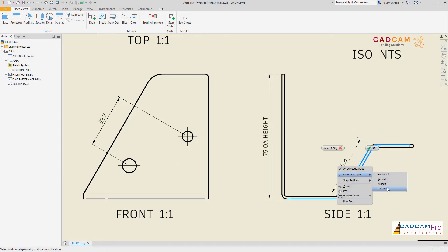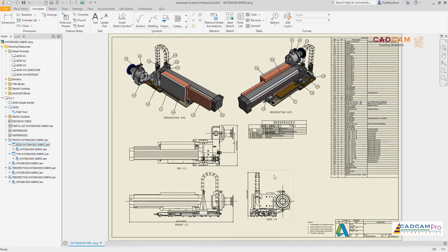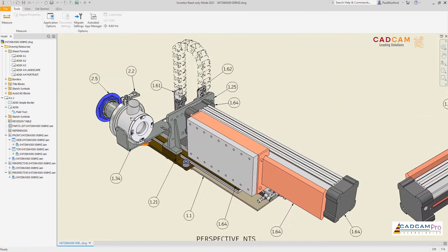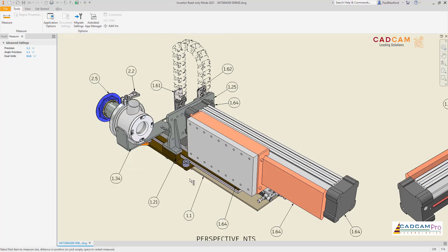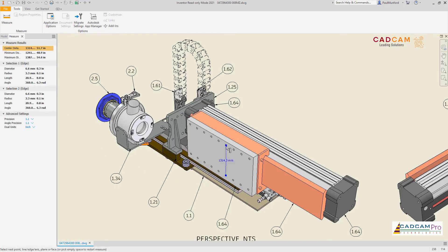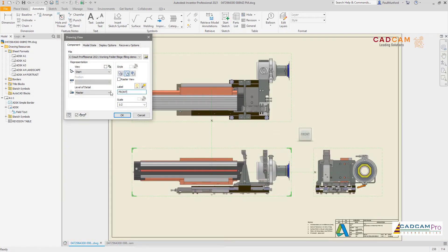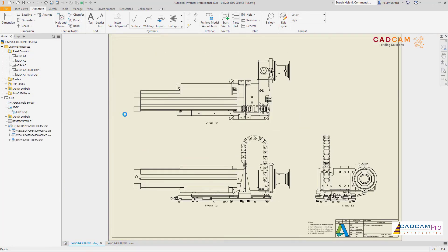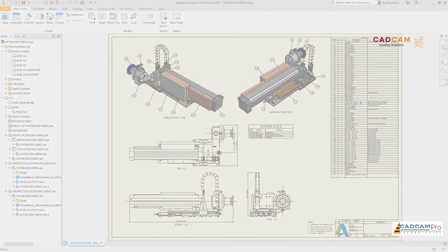To help you complete your documentation, we've streamlined the workflow for copying and pasting general tables within drawing sheets. And by popular request, the Measure tool has returned to the drawing environment, allowing you to take additional measurements from Inventor drawings without creating additional annotations. Check out these customer-driven improvements and more in Inventor 2021.